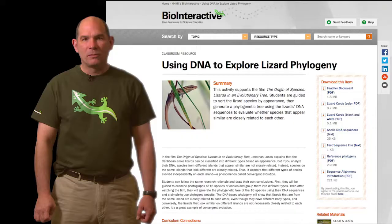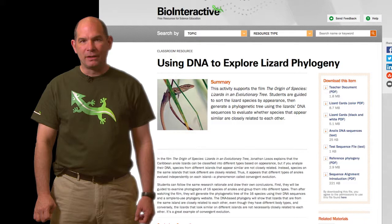It shows how the anole lizards speciated and diversified in the Caribbean islands. The film teaches that while it may be easy to group lizards based on appearance, looks can be deceiving. Lizards that look more similar are not necessarily more closely related. But the real fun parts are the hands-on activities provided with the film.